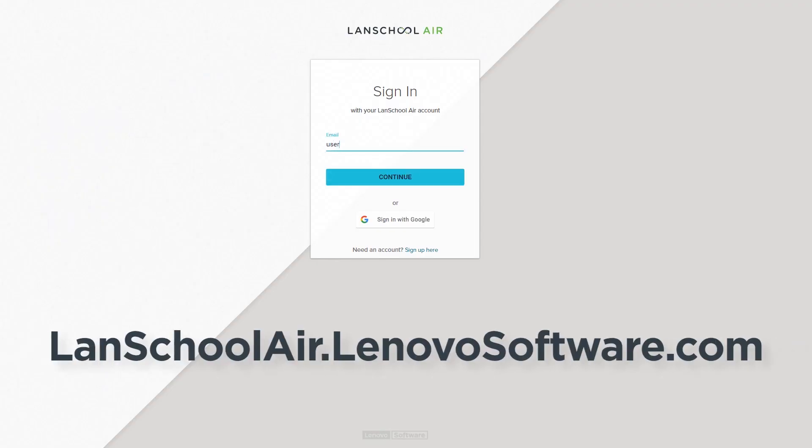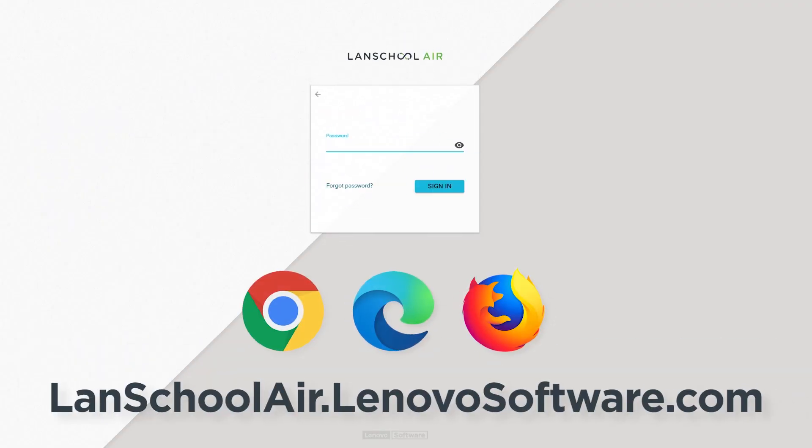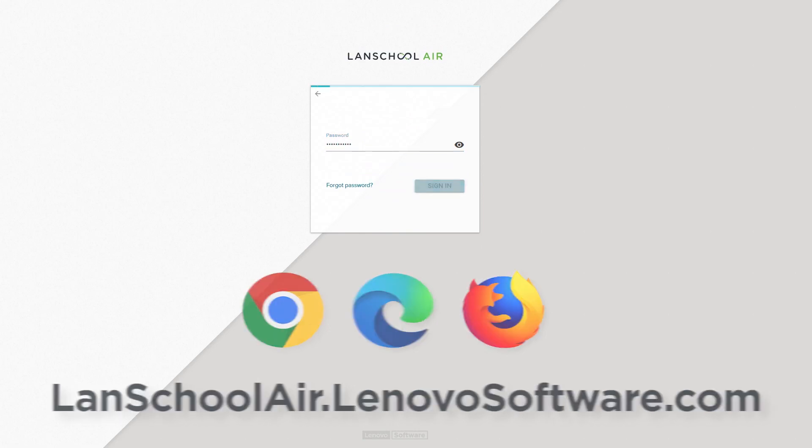Open lanskoolair.lenovosoftware.com in a Chrome, Edge, or Firefox browser and sign into your Landskool Air account.